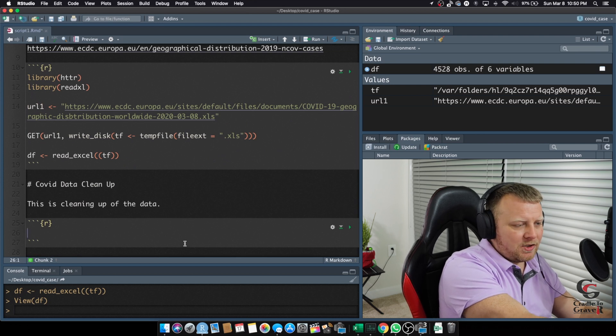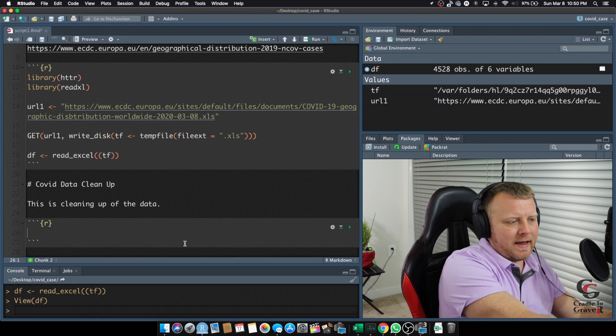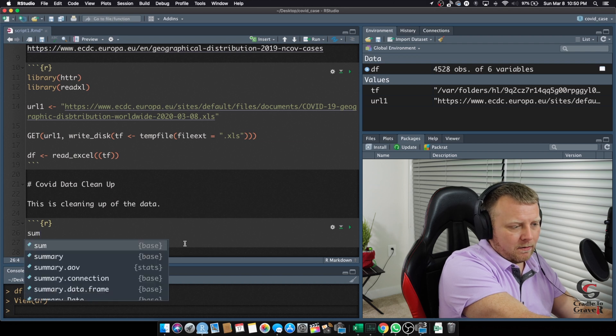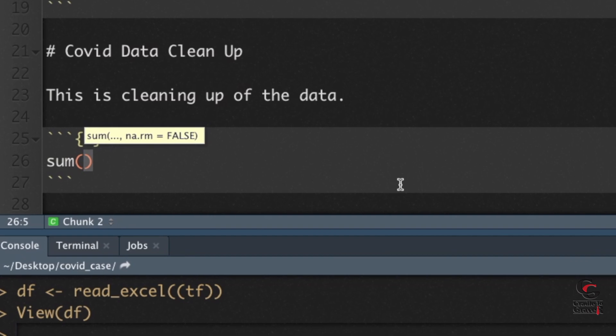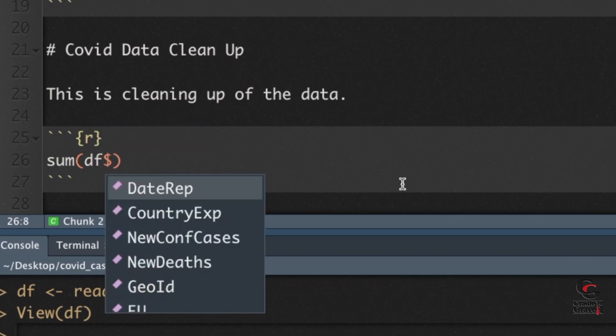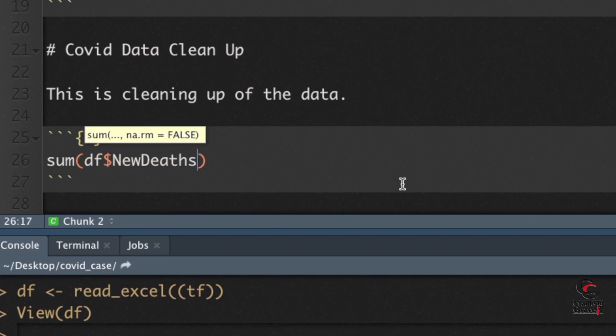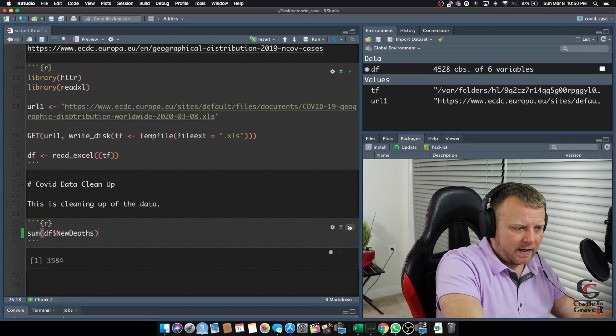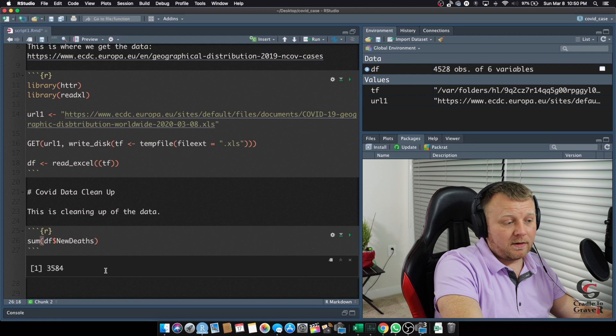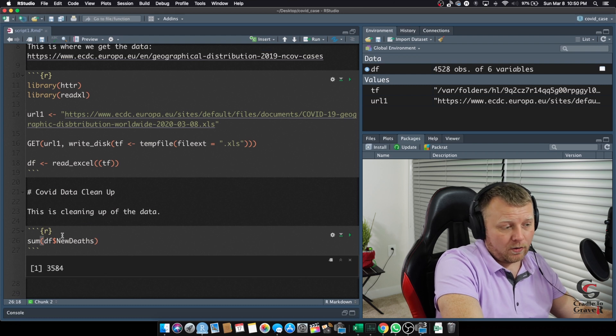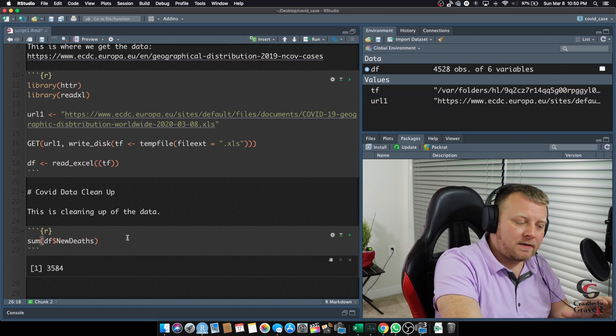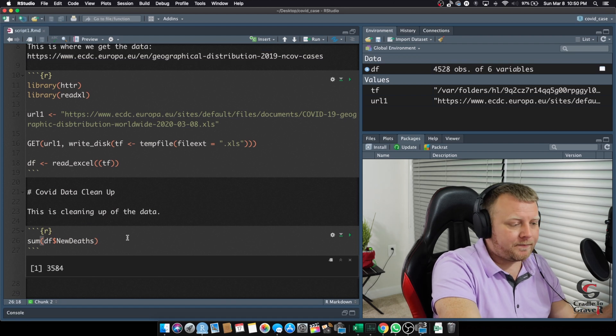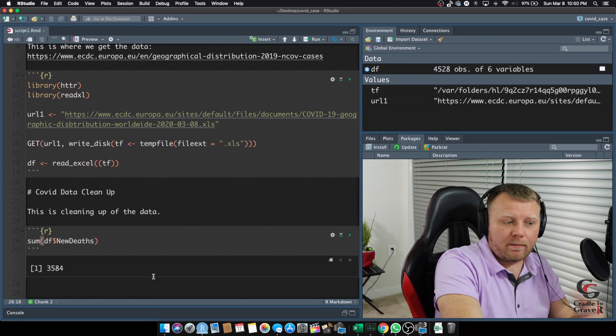And, let's just do something simple. We want the sum. So, we want the sum of the data frame that we just created of all the new deaths total. Right? I'm going to hit play on that. We should get a number. 3584. So, 3584 deaths total. Now, we're not going to get into the analysis in this one, but what I want to do is, Control-S again. Save it. Let's go ahead and render this, and I'll show you what the output is.